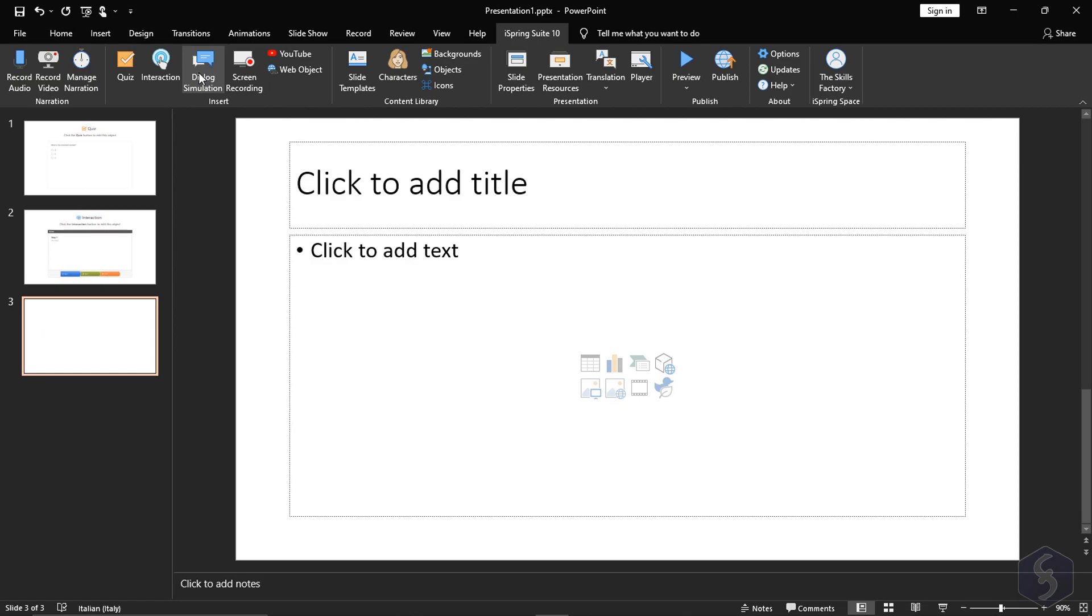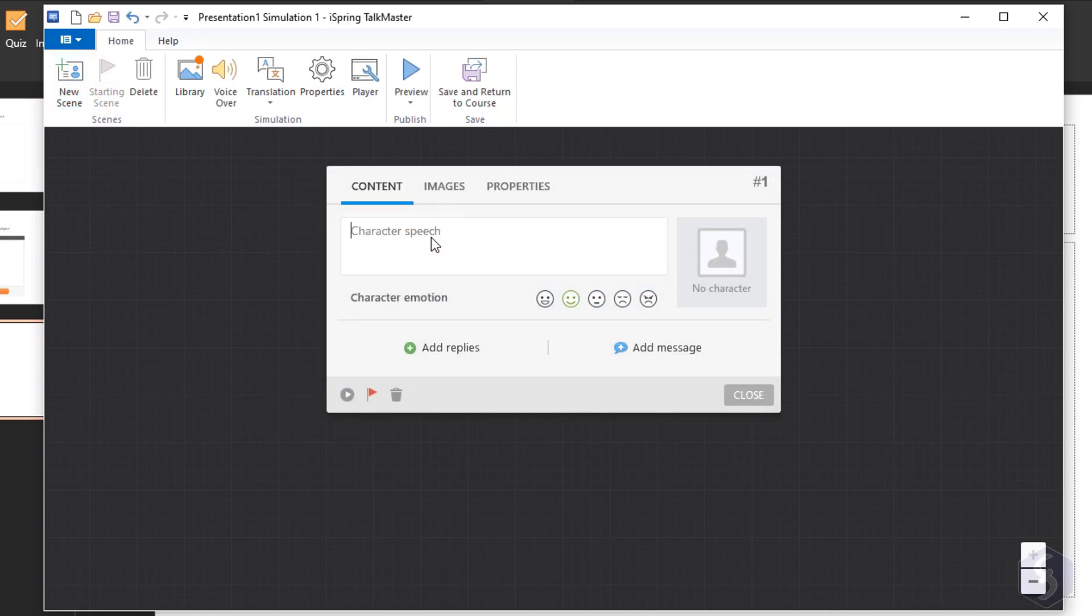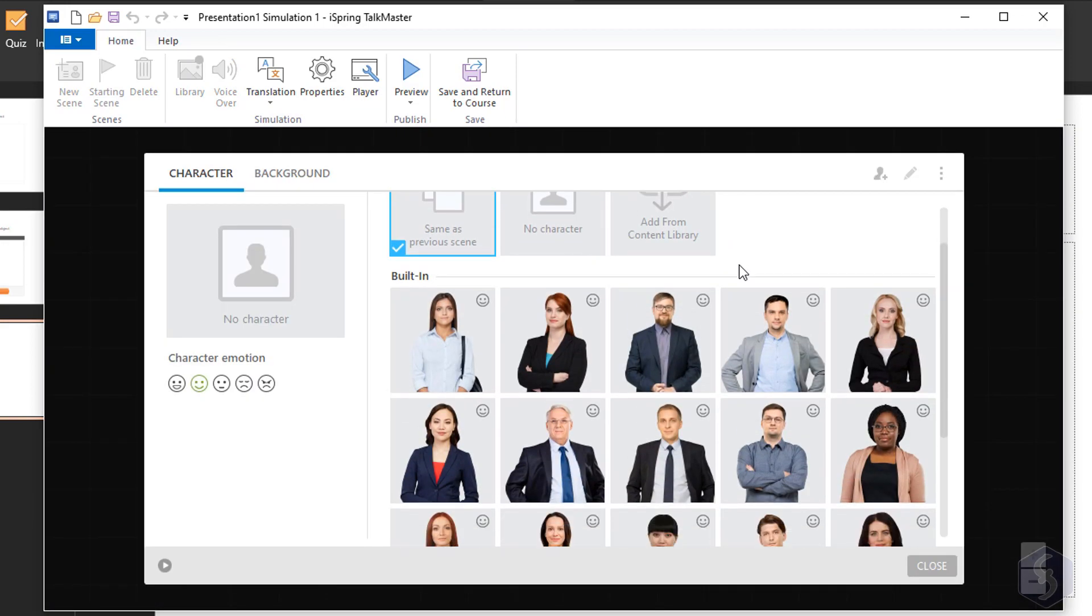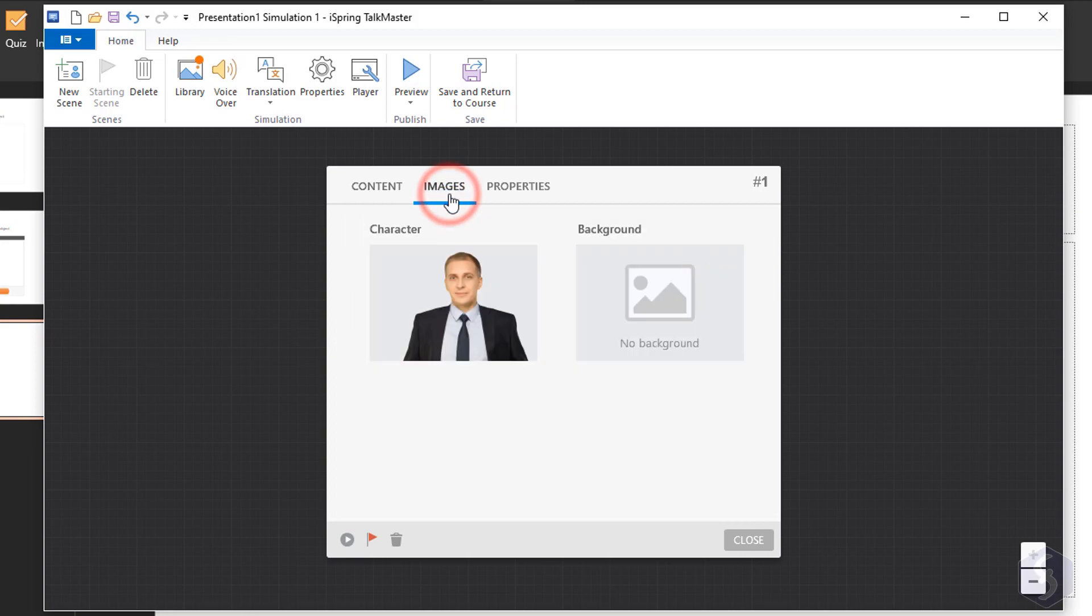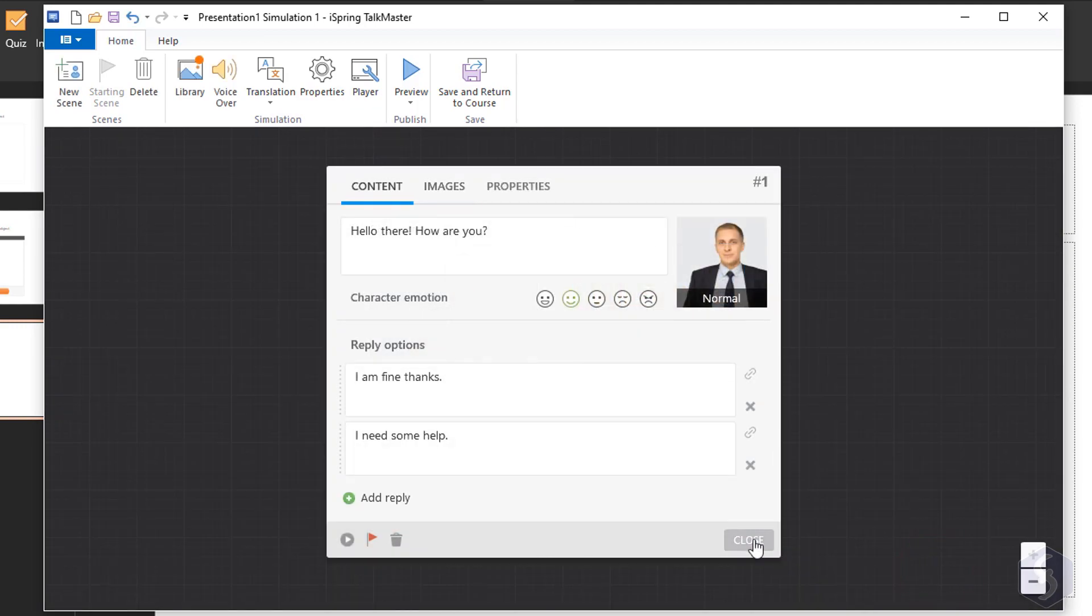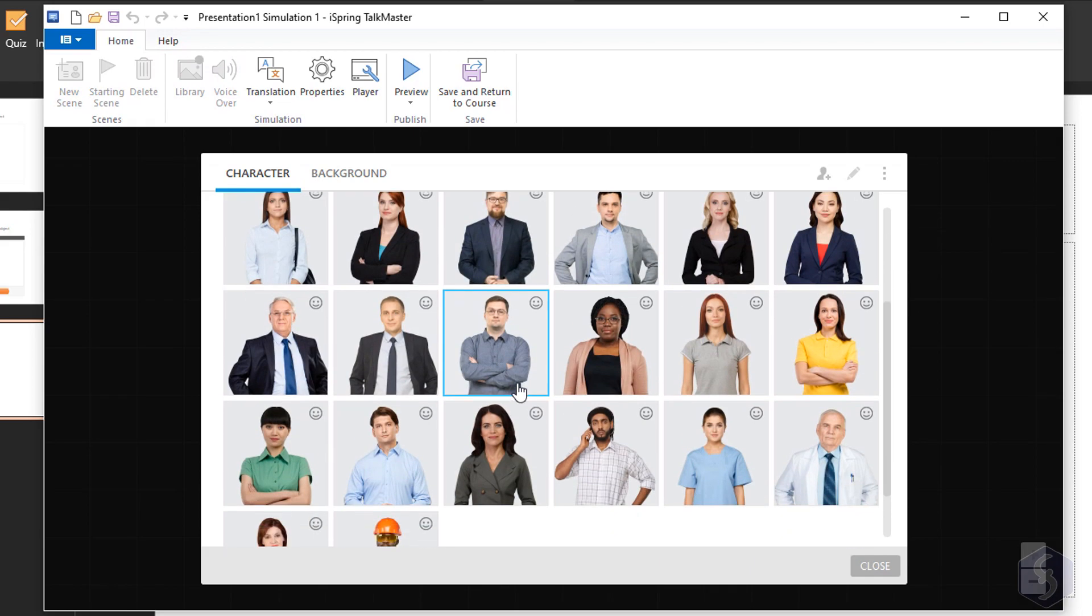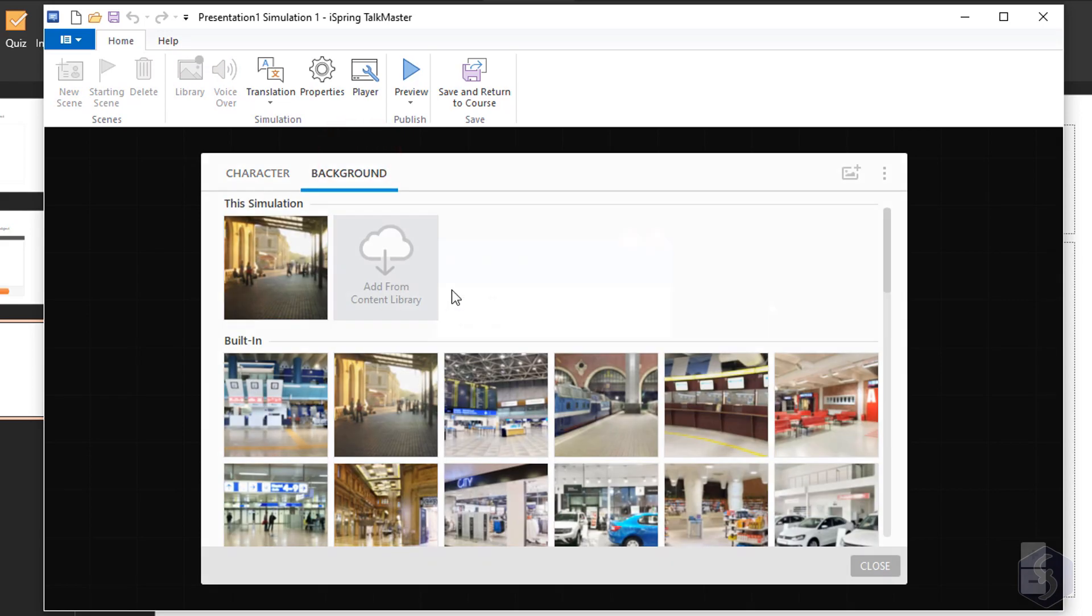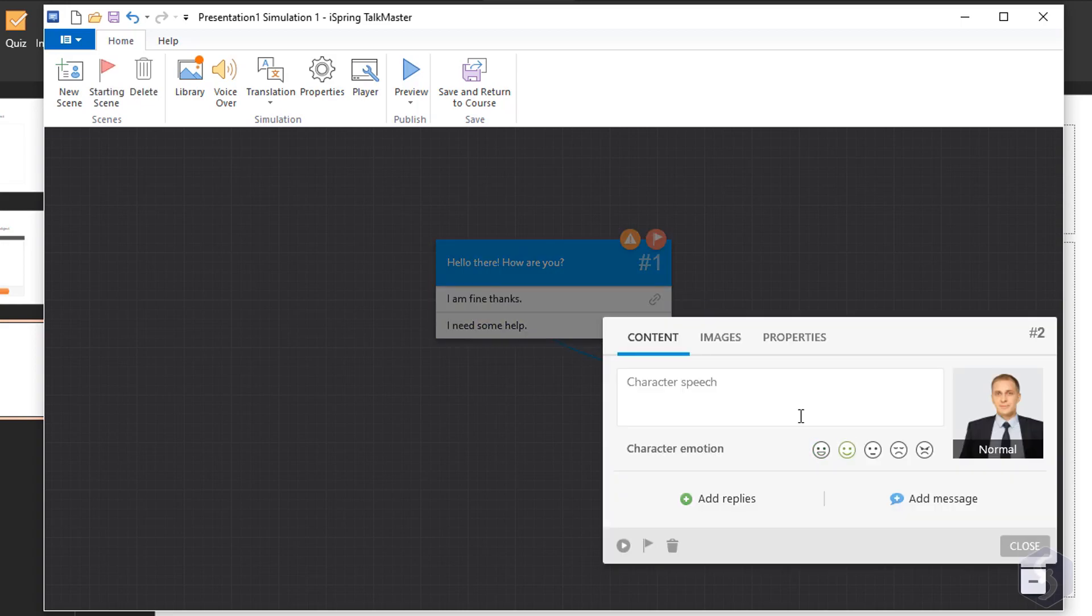With Dialog Simulation you can use iSpring Talkmaster to implement a conversation simulation with the user. Each simulation is made by different scenes, each with proper content speech from the character and two or more reply options the user can choose. Start with a new scene and define the character speech, its emotional status and add a proper image to use as character or simply pick one from the iSpring content library.